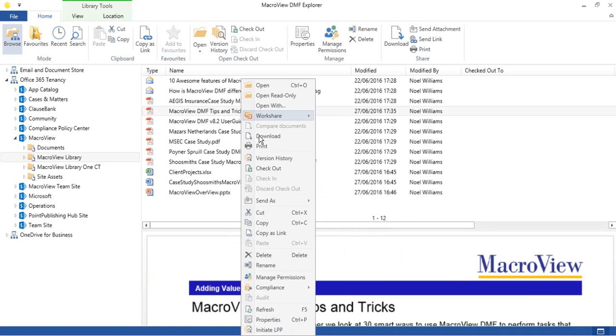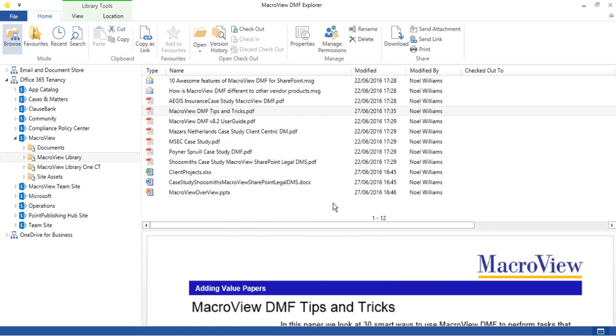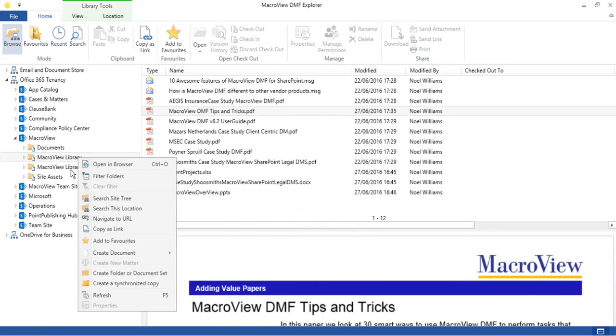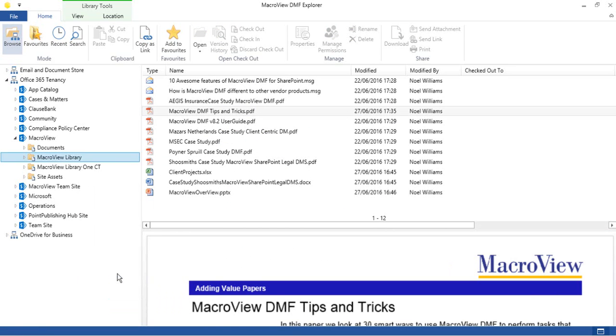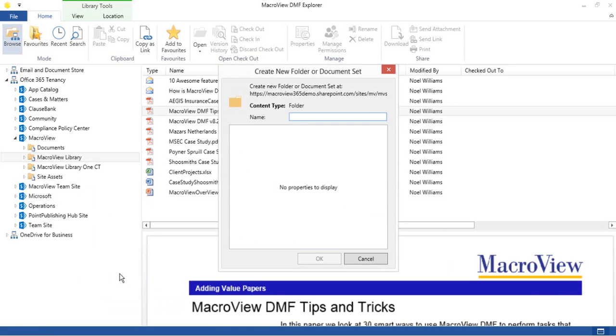If we right-click, we can also send the document as an outgoing attachment. Right-click menus are also available in the TreeView, for example, to create a new folder or document set within our sample library.